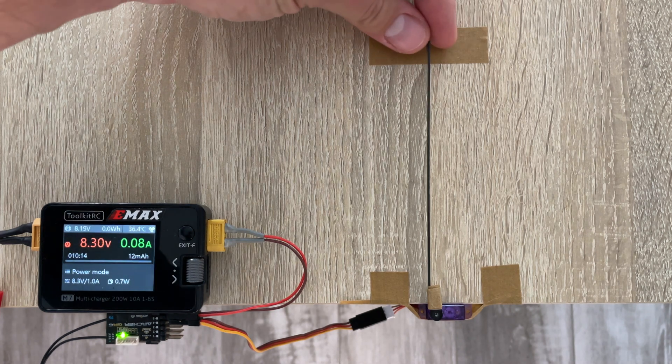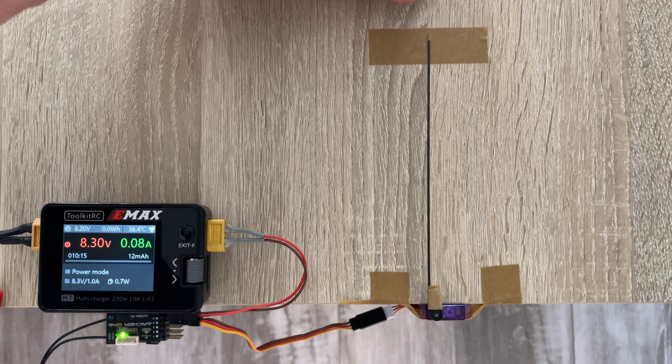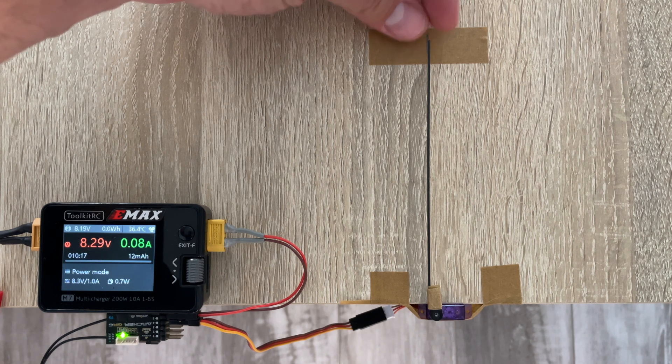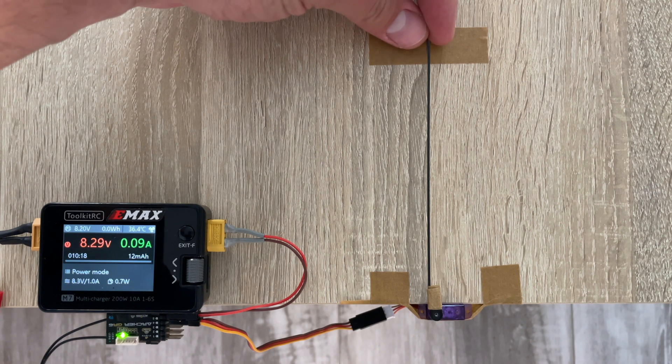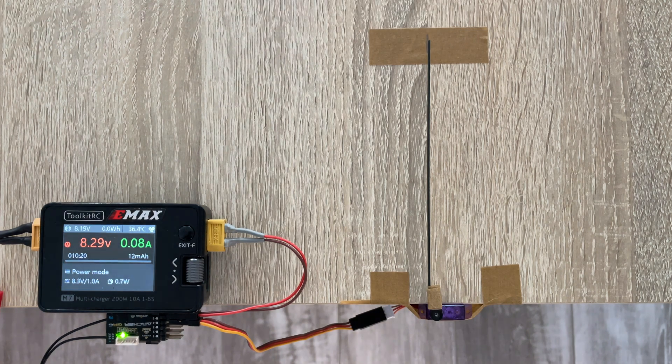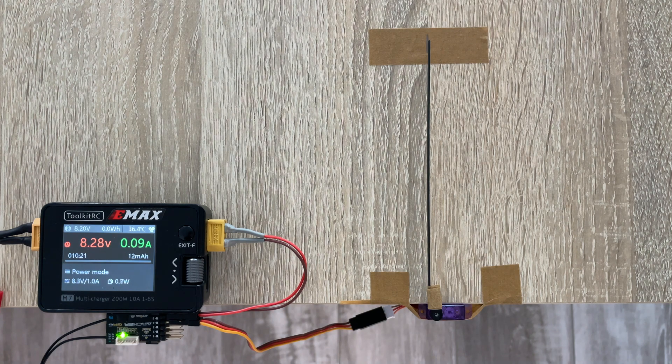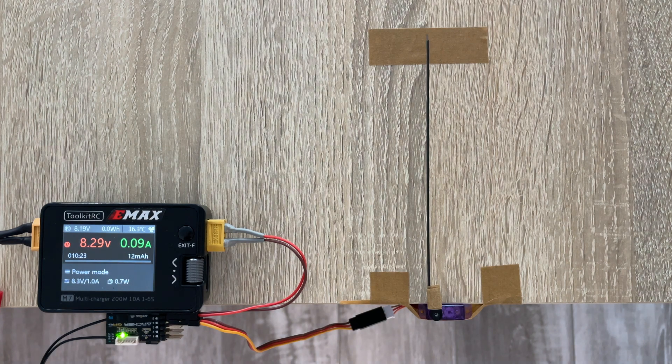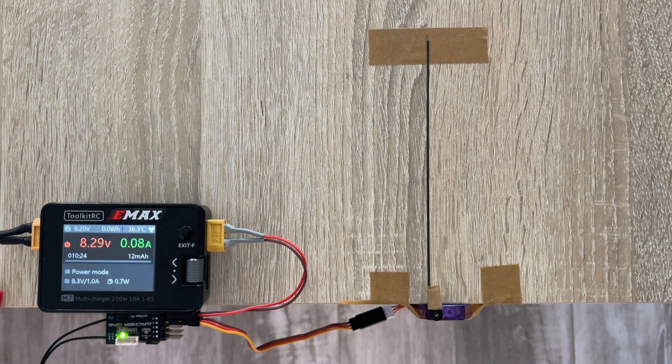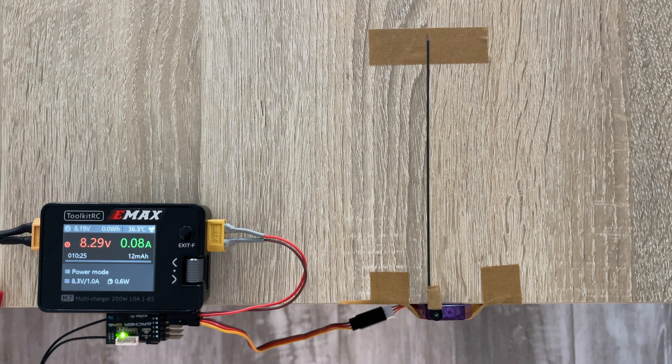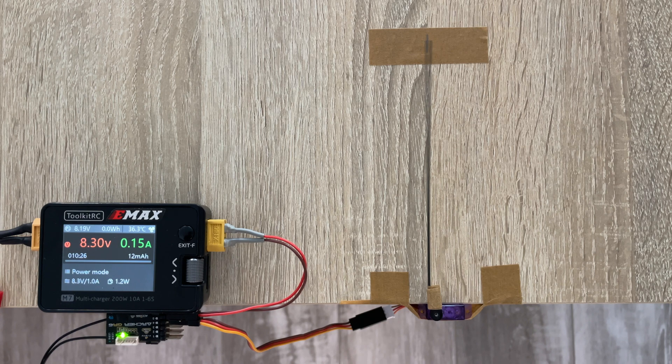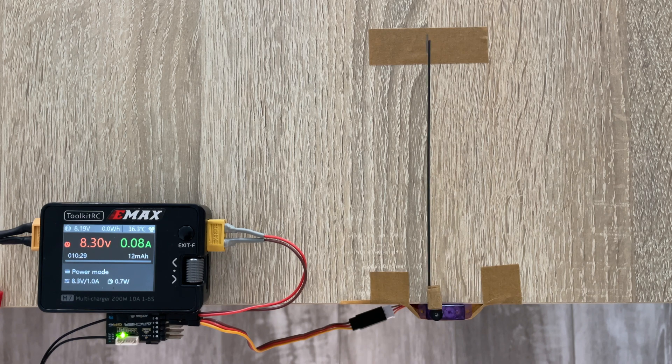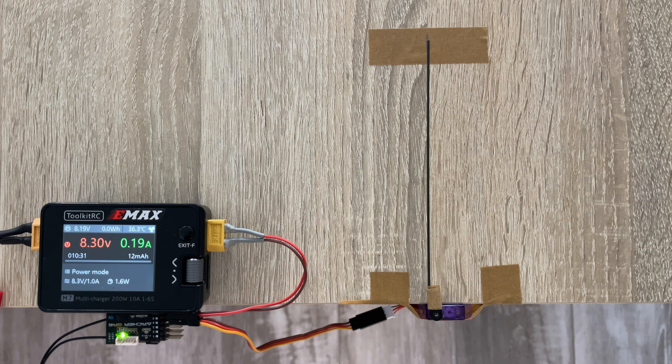As you see, this is a digital servo. It tries to center the carbon fiber rod I have attached to the servo horn, and that initiates this jittering.